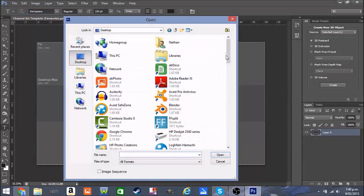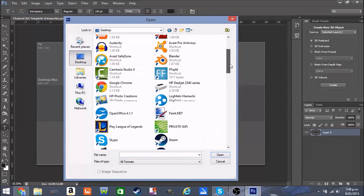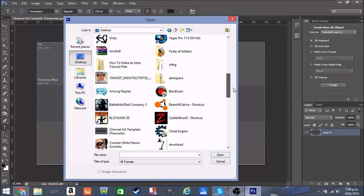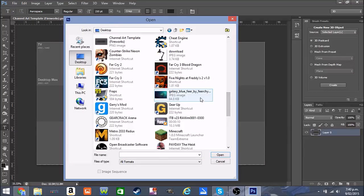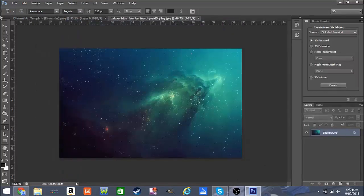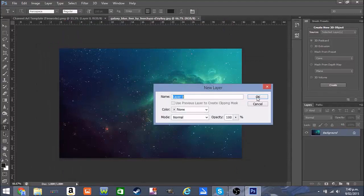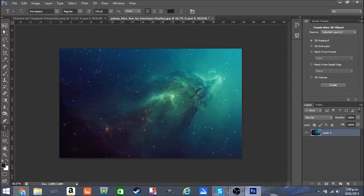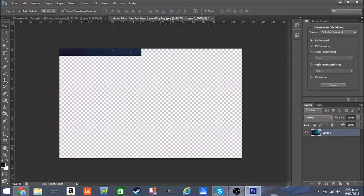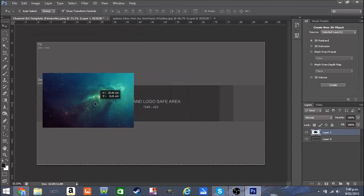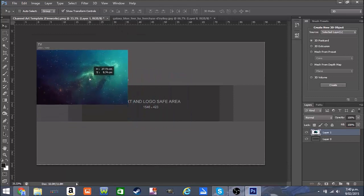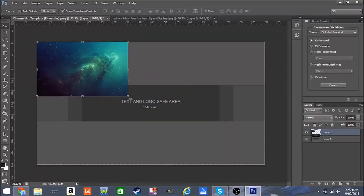We're going to open another file and open this galaxy image here. You can use anything — I just like this galaxy, it looks great. Now we drag it over here.